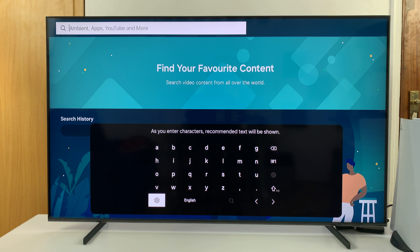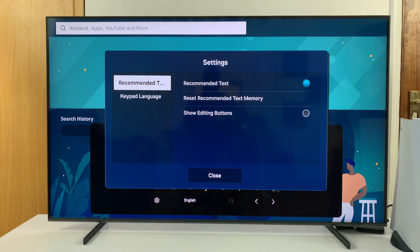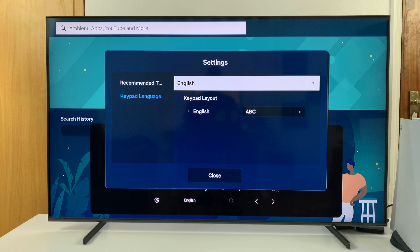I have the keyboard here, and what you want to do is scroll down to Settings in the bottom left corner. In Settings, go to Keyboard Language or Keypad Language, then go to the right-hand side and you should see Keypad Layout.